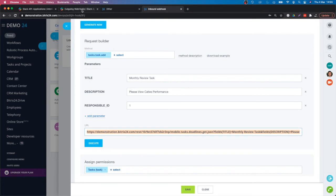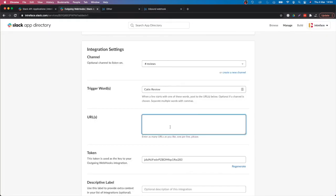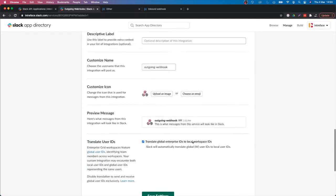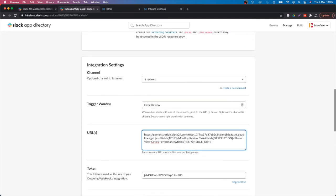Once those parameters are added, the URL is formed. I copy that URL, go back to the Slack outgoing webhooks, paste it in, scroll down, and click 'Save Settings'. That's all we need to do to create an integration between Slack and Bitrix24. Once somebody types 'Katie review' in the reviews channel, it triggers the inbound webhook, creates a task in Bitrix24, and user ID 1 will be able to work on that task.